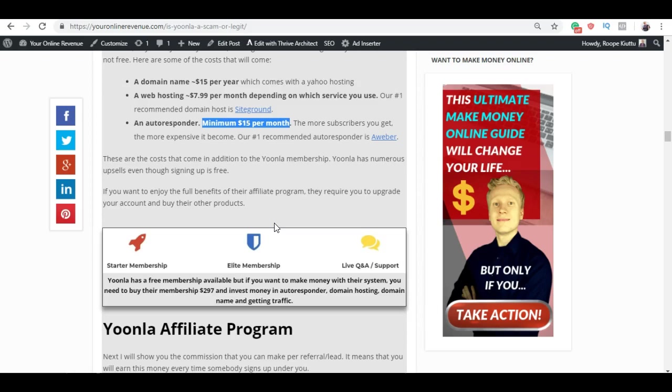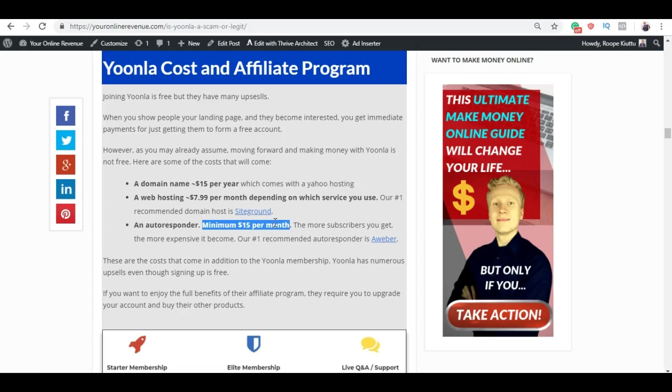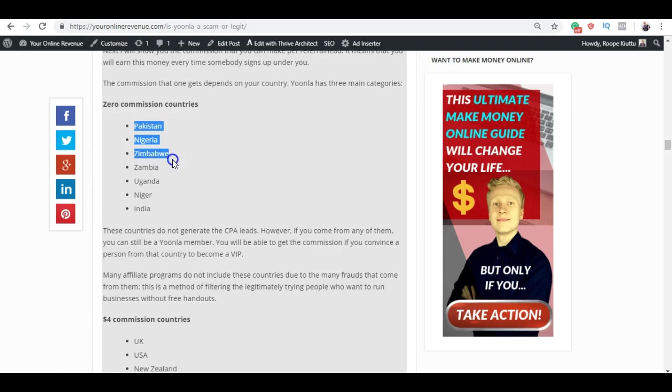There have been lots of people spamming their Yoonla affiliate links all over the internet because they are trying to promote this program. There is of course nothing wrong with it itself, but some people are doing very aggressive marketing, even from countries like Pakistan, Nigeria, Zimbabwe, Zambia, Uganda and so on.